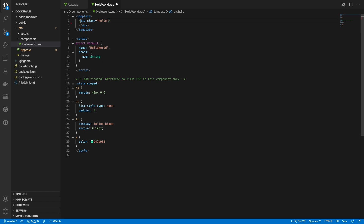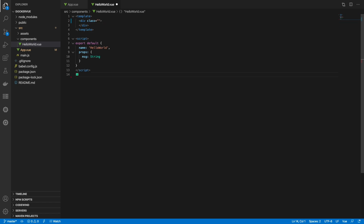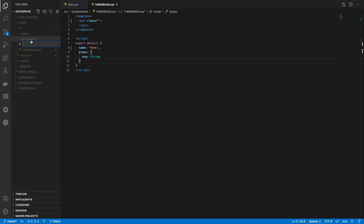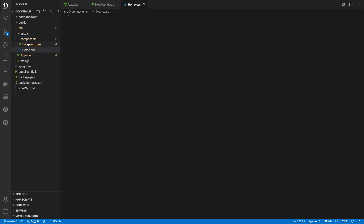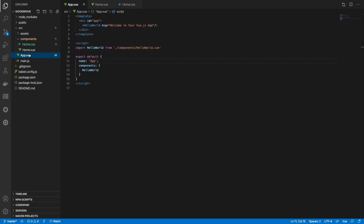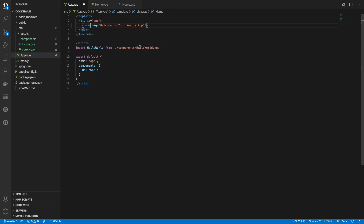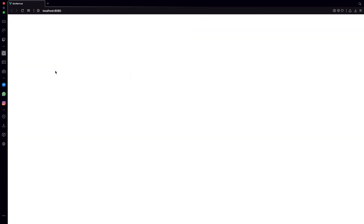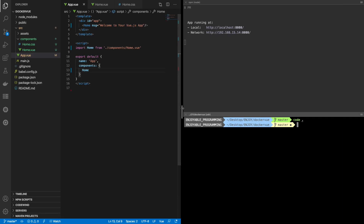Okay, let's erase this one. Let's change the name and create another CSS file. Now we need to change the component name right here and the import too. Let's check the components — it's nothing there, that's perfect.